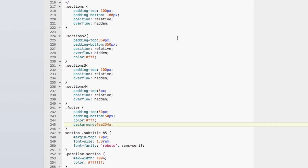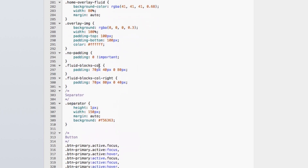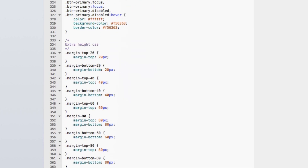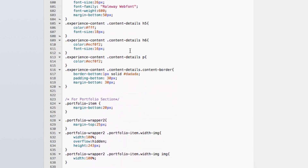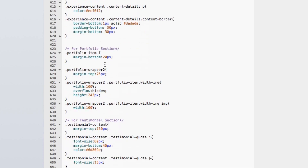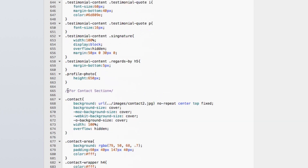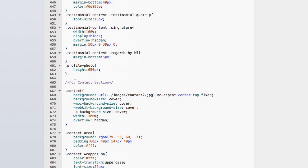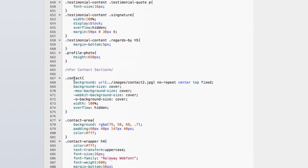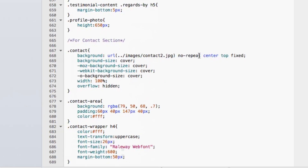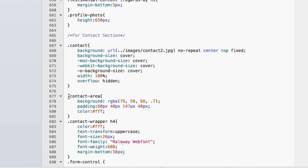We have to change the light box. The portfolio section. The testimonial section. For the contact section, here is the contact section. So, contact background URL — here is the image background size. Here is the contact area background, here is the color code — it is RGB. So here is the color.